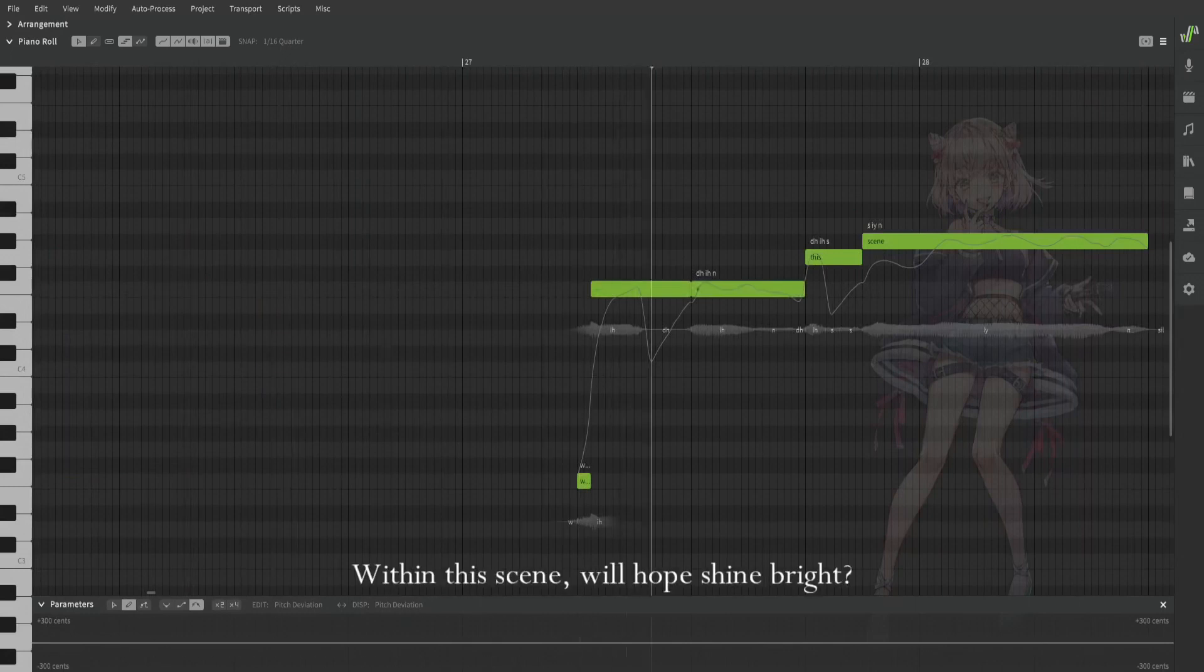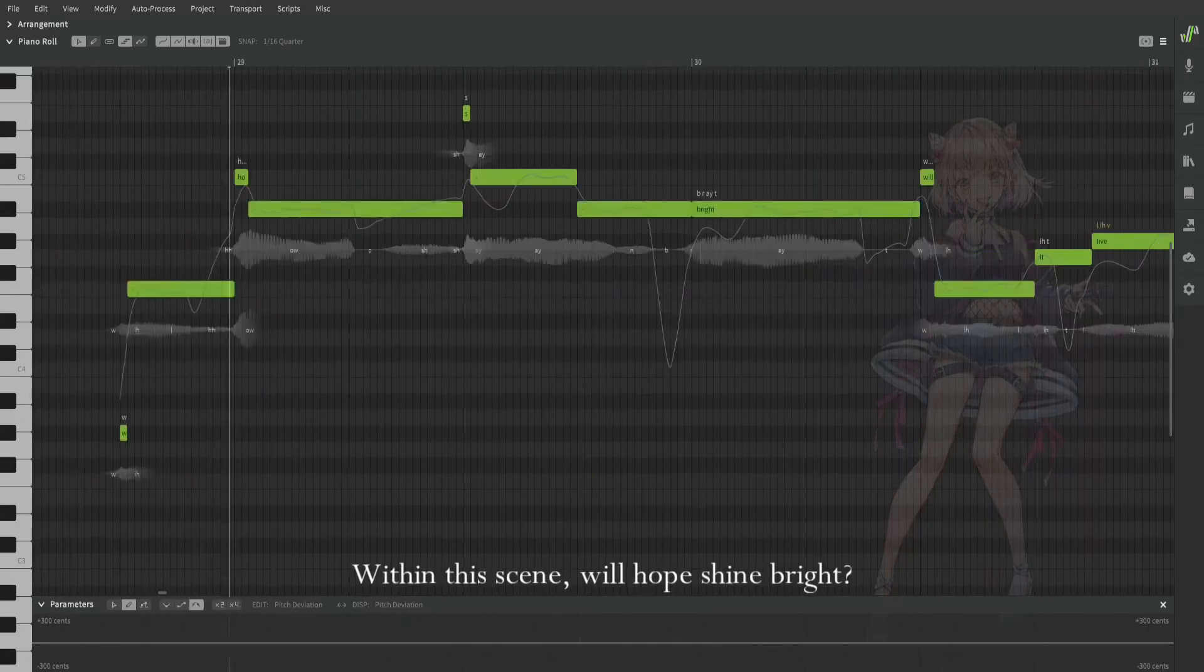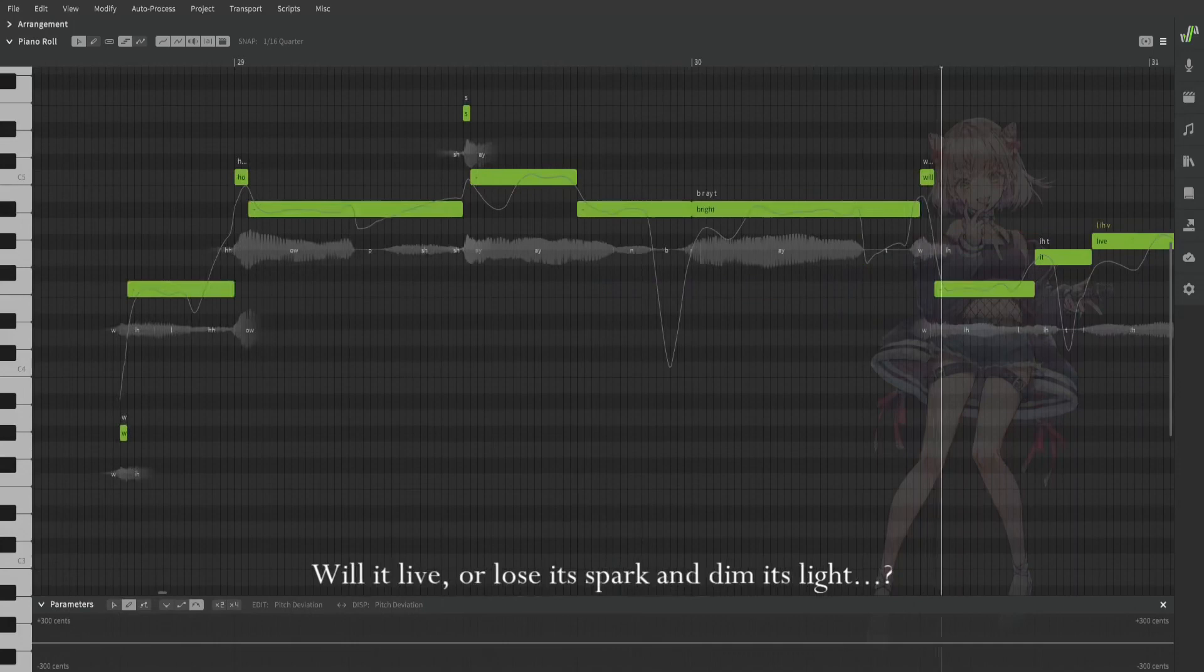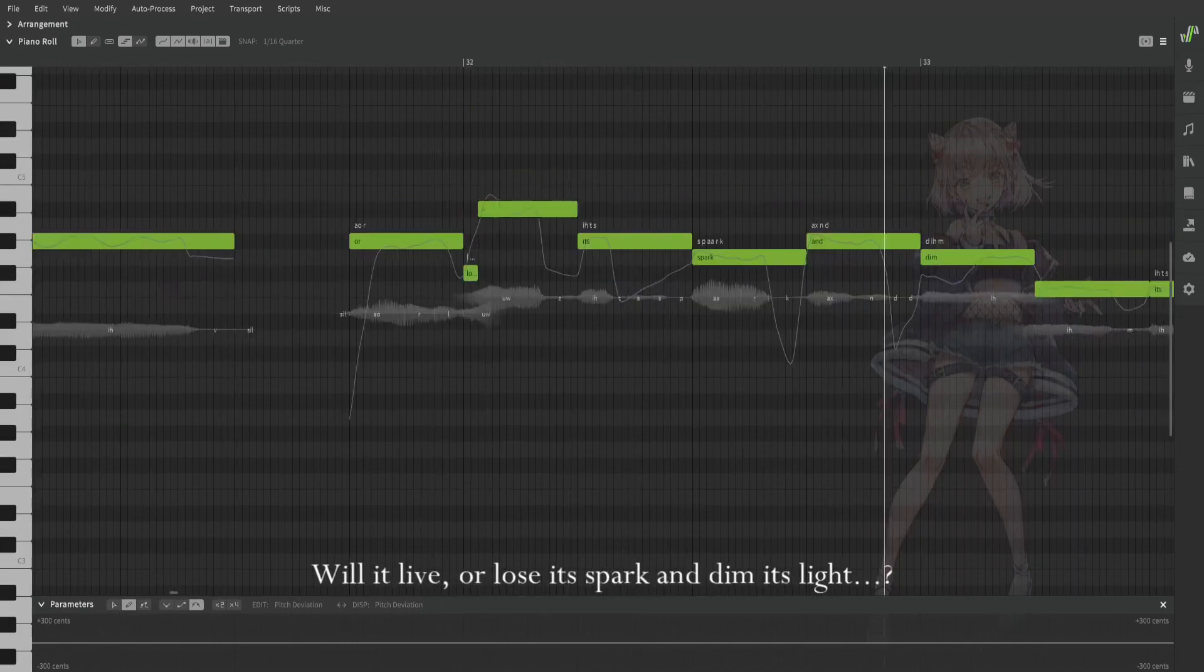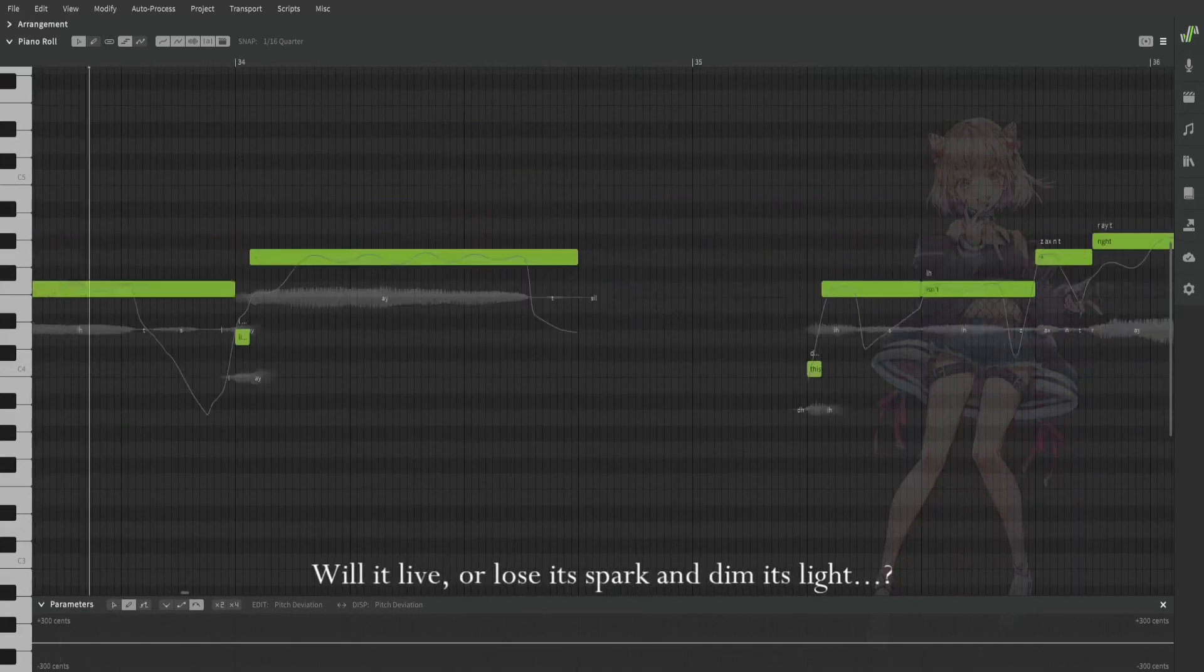Within this scene, will hope shine bright? Will it live or lose its spark and dim its light?